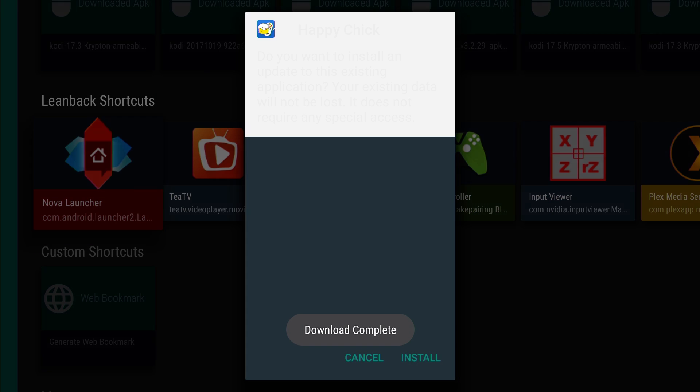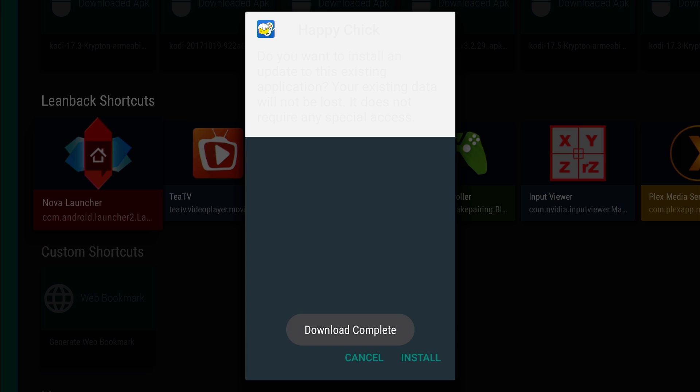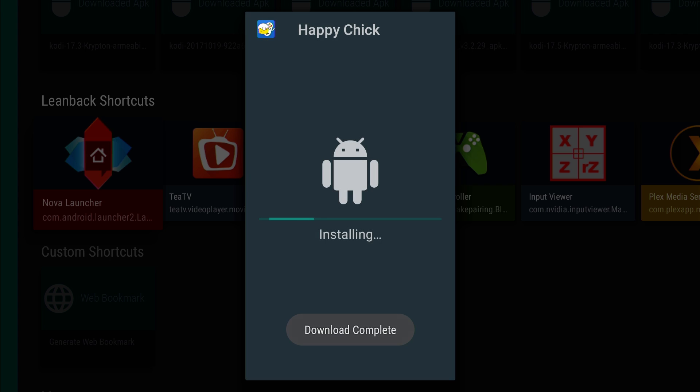So we got download complete. Install. Done.